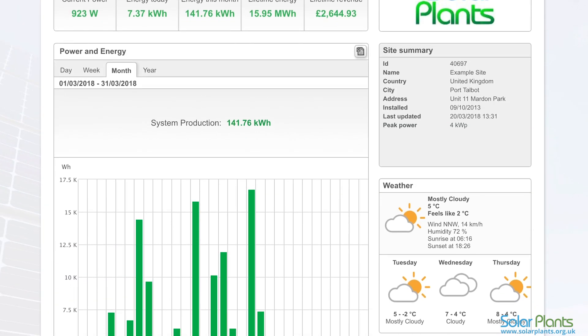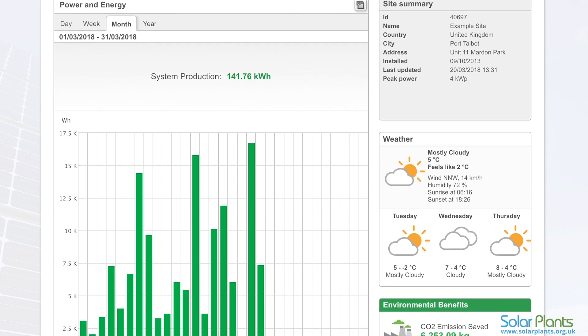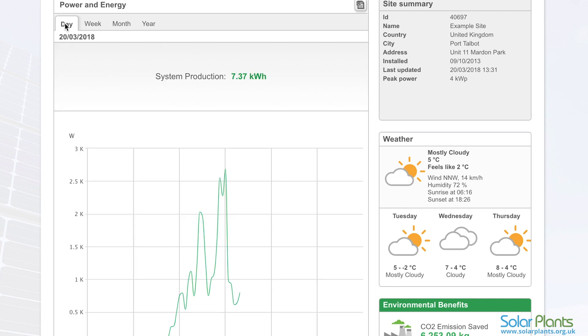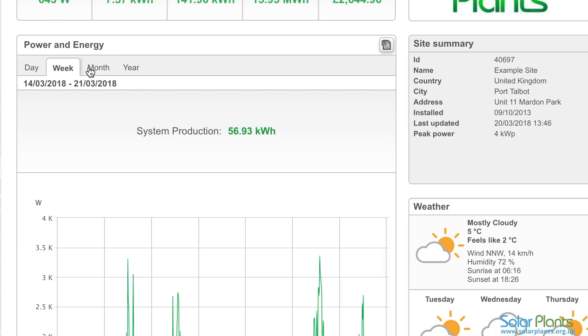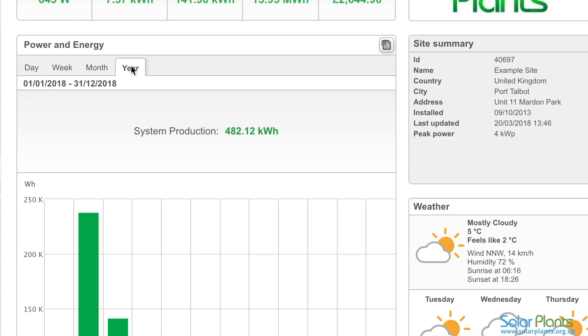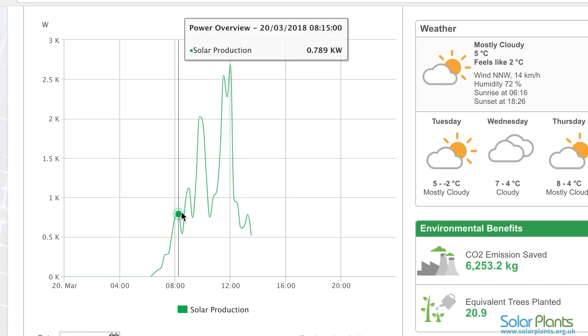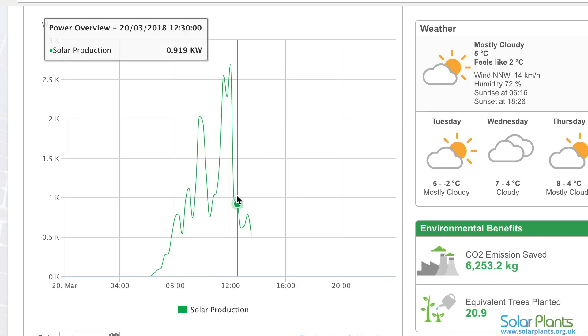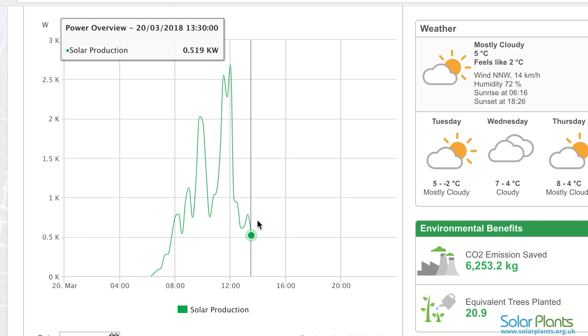Below this overview you will see the power and energy charts. This will show the power production of your system over a specific period of time. Using the tabs at the top you can choose to view the current day, week, month, or year, under which there will always be a total. In both day and week views you will notice the power curve typically rises and falls every day as a result of irradiance levels and ambient temperature.